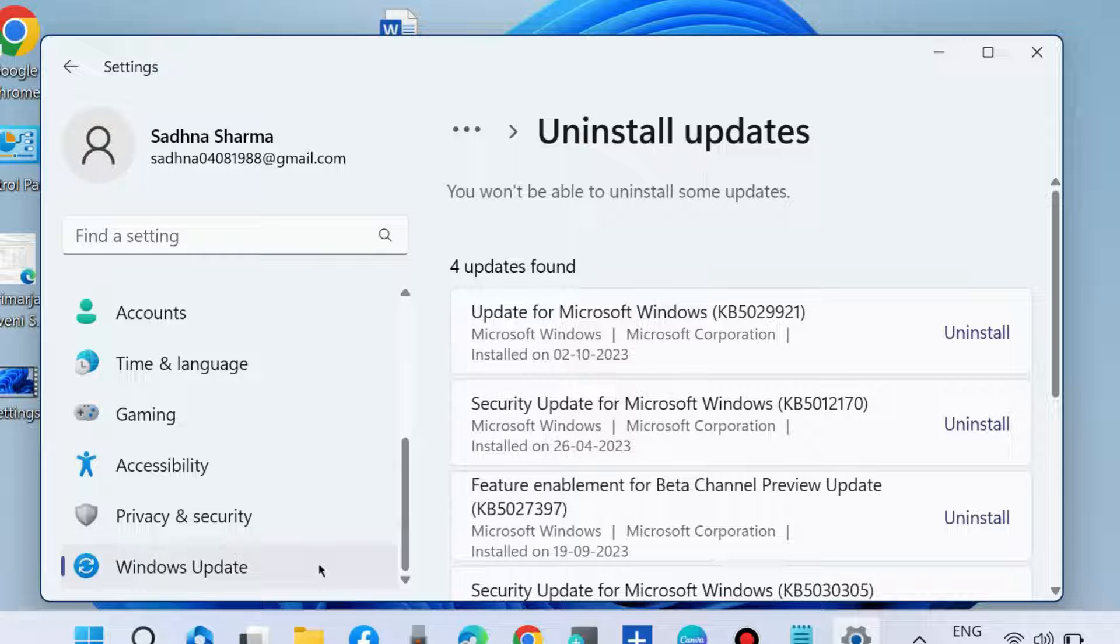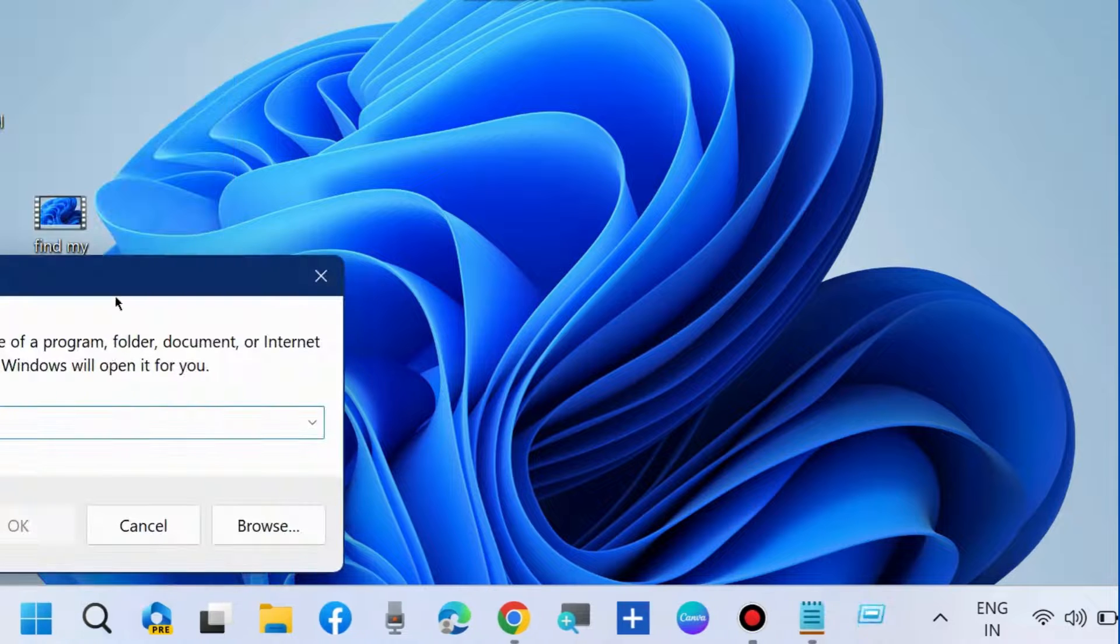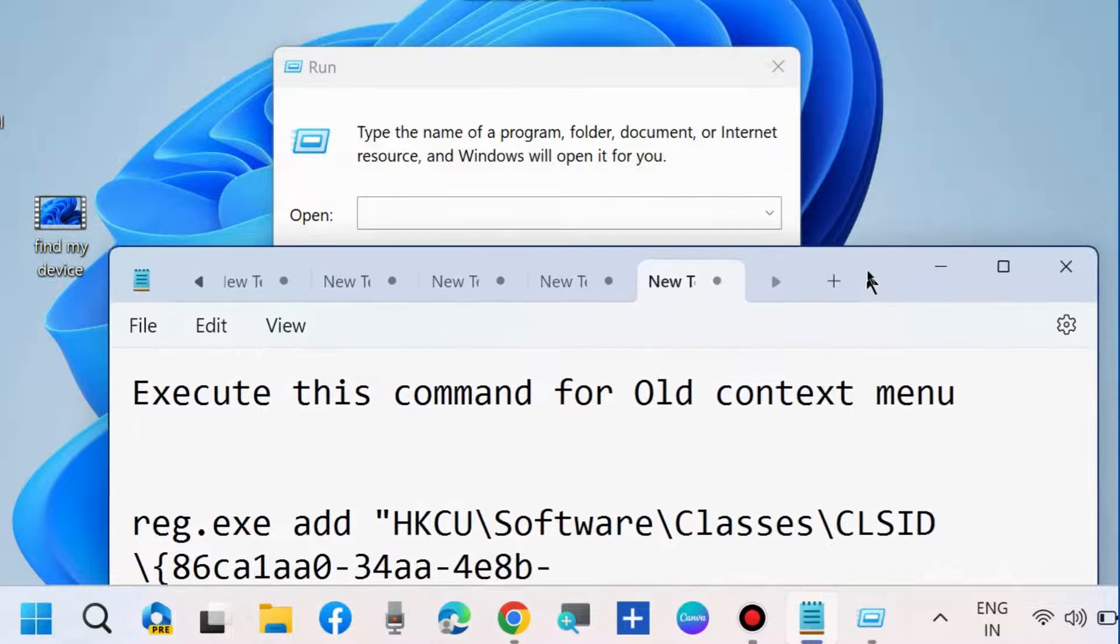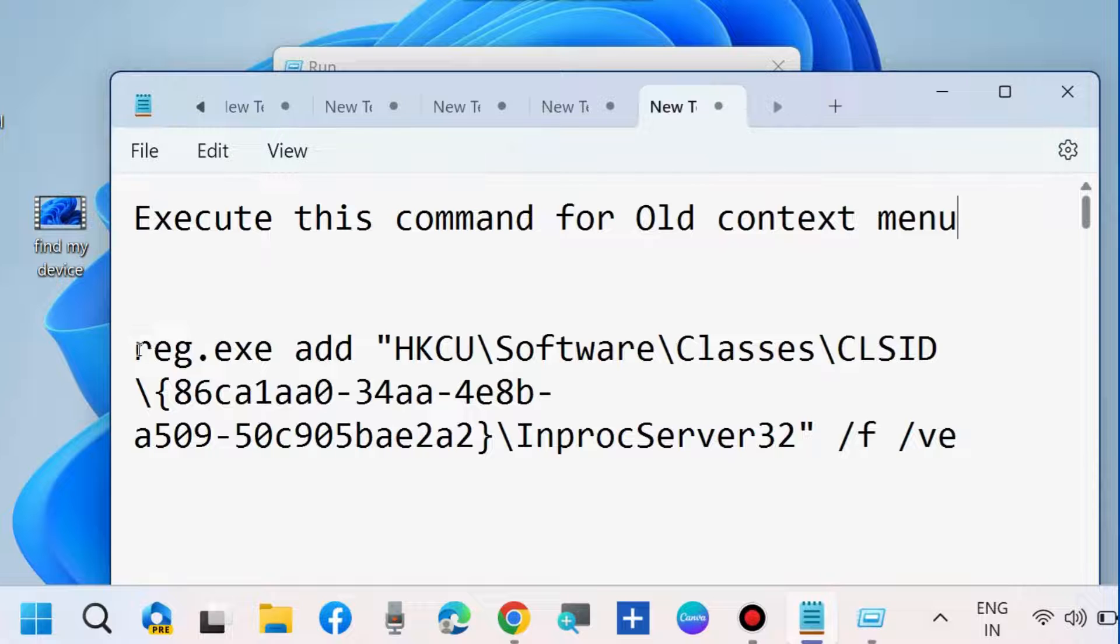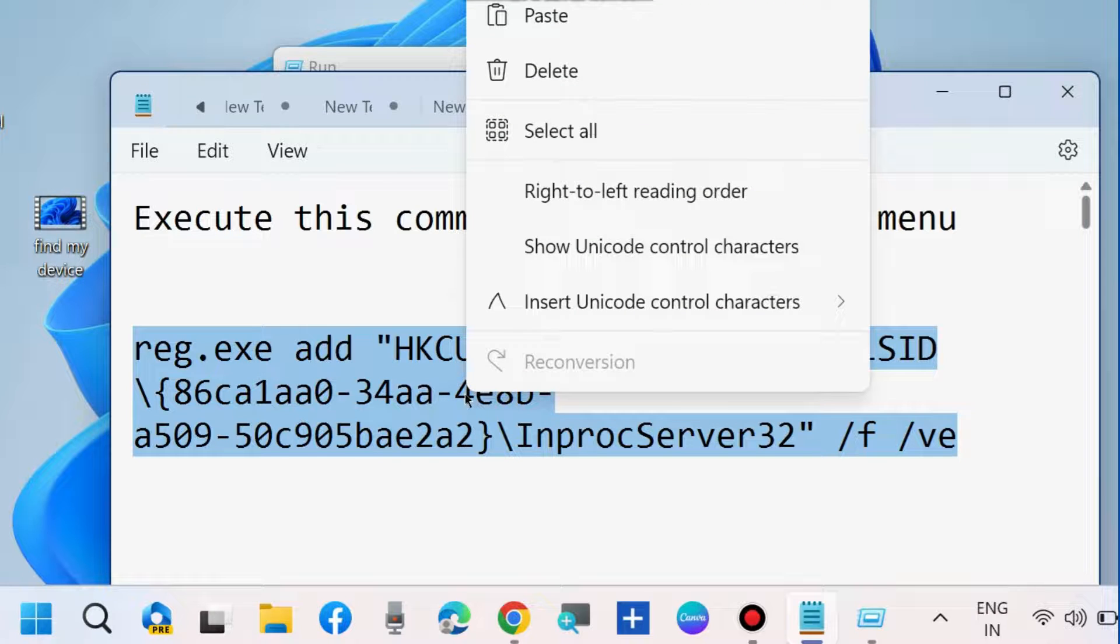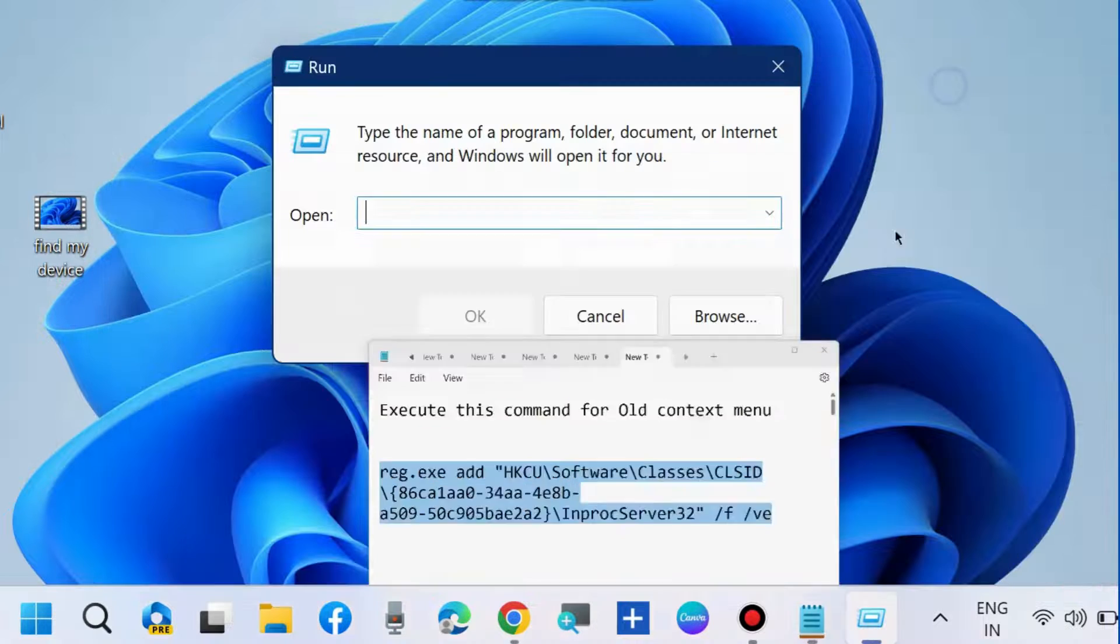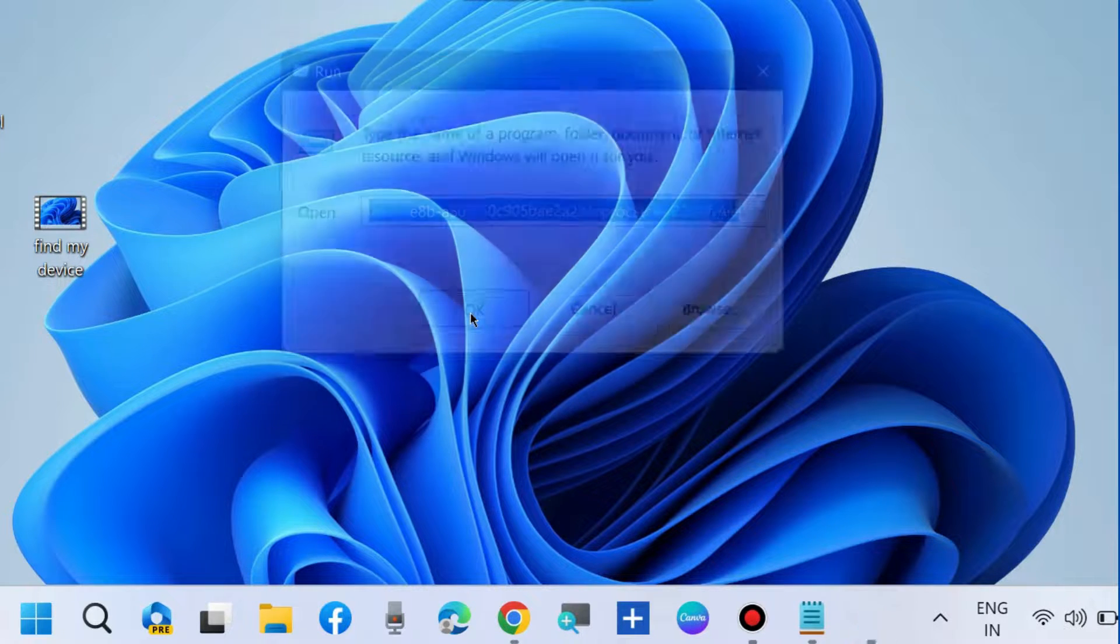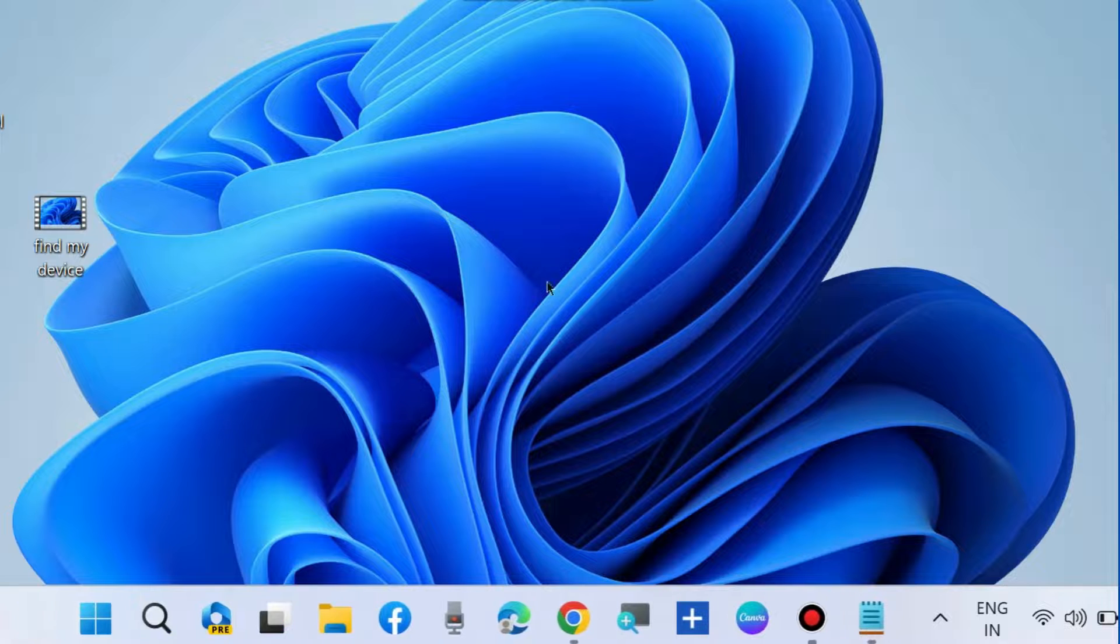The next fix is to rollback to the previous classic context menu in Windows 11. To do this, execute this command for the old context menu. This command path will also be available in my video's description. Simply copy it and paste it in the Run command box and press OK. This will launch the old classic File Explorer context menu. Don't forget to restart your system.